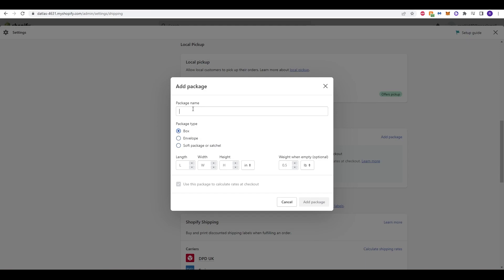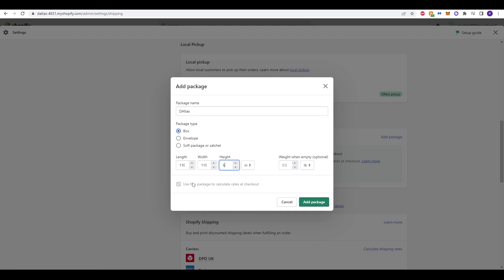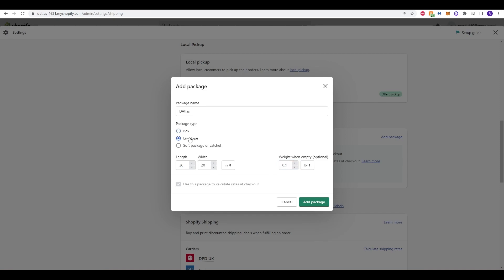Product package name, I'm just going to call it as just my store name, and for the box, we can put in our measurements as we need to. So, let's say 110 by 110 by 6, maybe that's quite wide, maybe do 20 by 20 by 6 inches or whatever, and weight when empty. You can put it in as you feel as it is. So let's just leave that as 0.5 pounds. The same concept as well for envelope or soft packaging, but once you've got the dimensions that you would use in terms of your box or envelope, you can click Add Package.